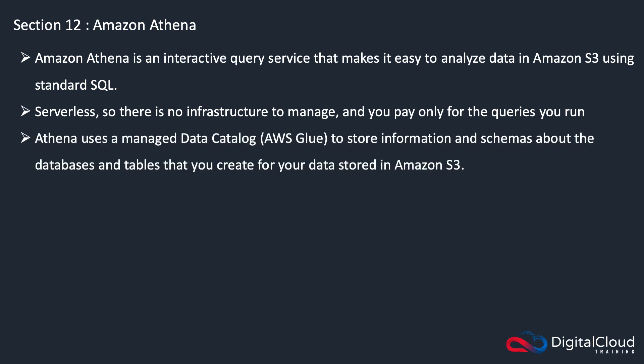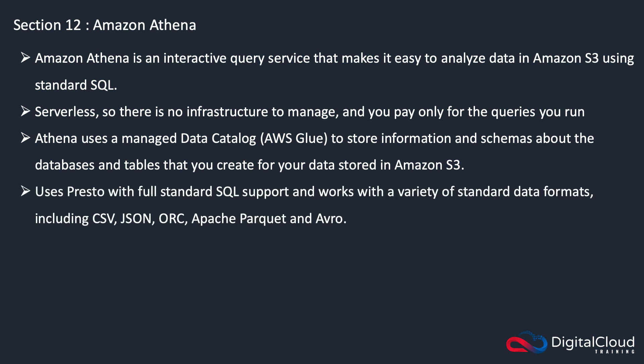It also uses a managed data catalog, so this is where AWS Glue comes in. The data catalog stores information and schemas about the databases and tables that you create for your data stored on S3. It uses Presto with full standard SQL support and works with a variety of standard data formats, including CSV, JSON, ORC, Apache Parquet, and Avro.